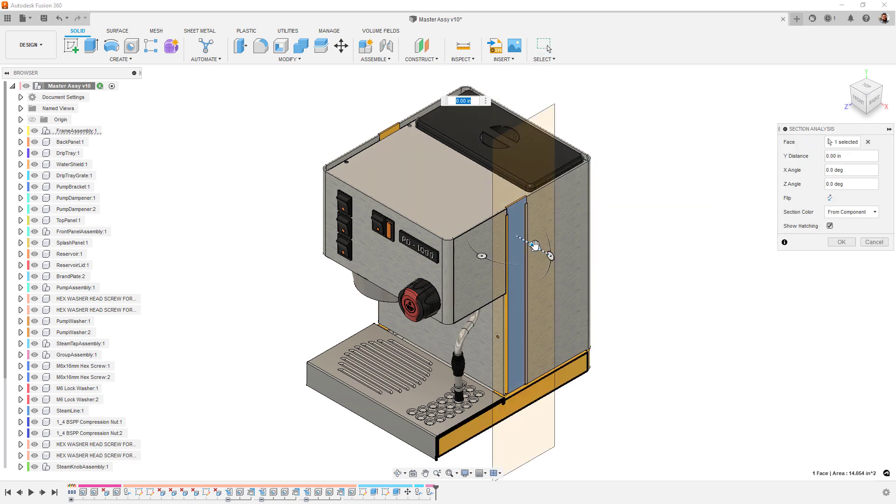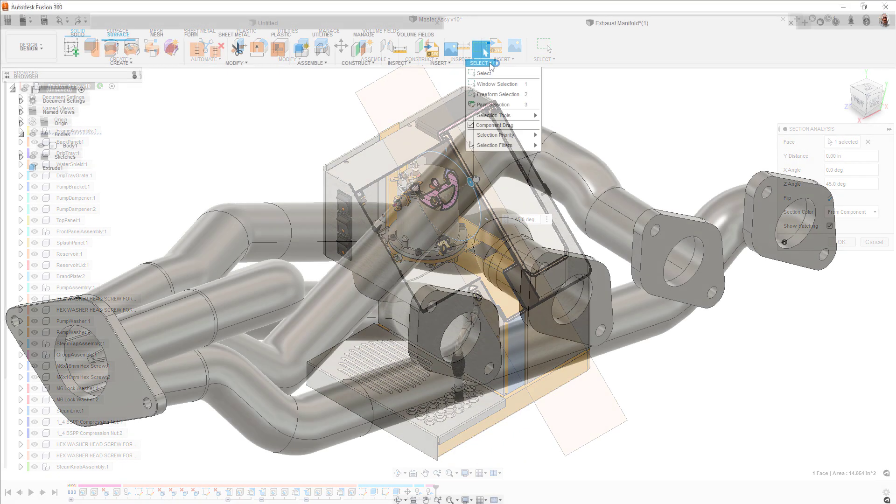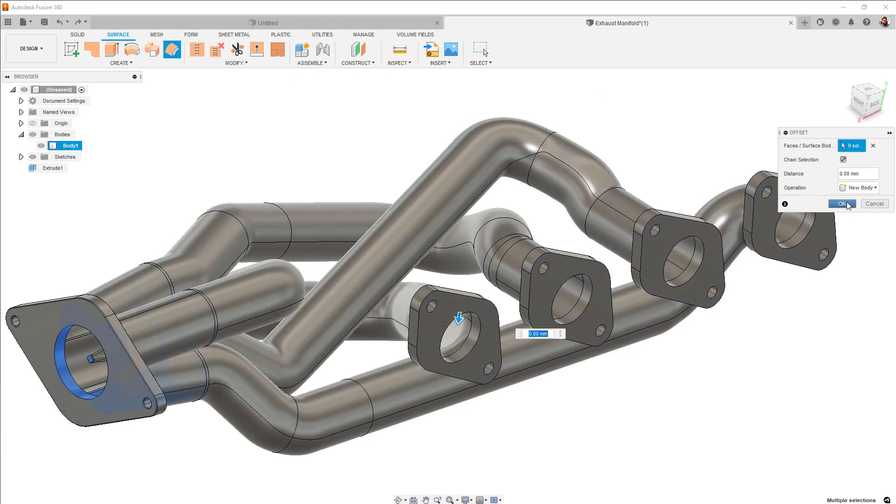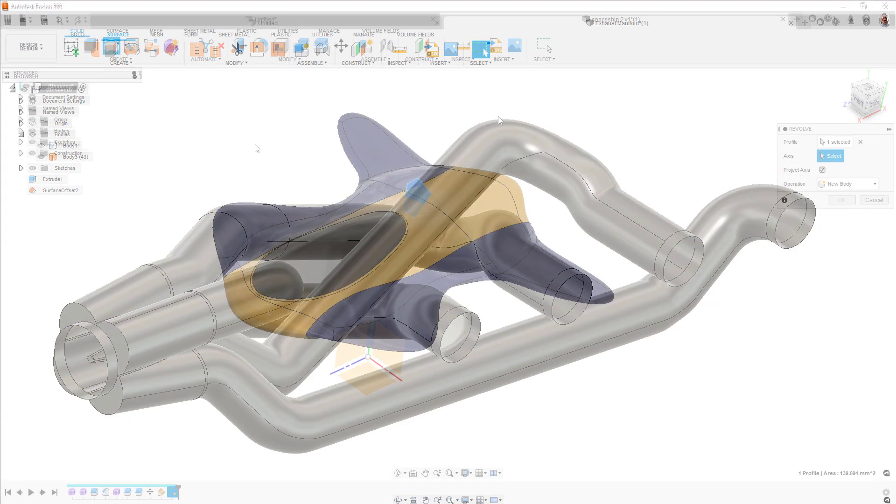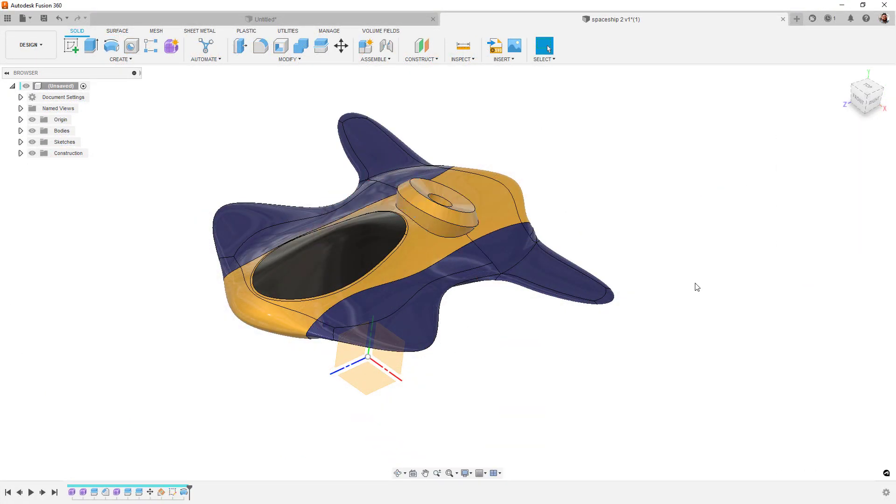Hey everyone, welcome to the What's New video for September 2022. This release we have updates to our pattern tools, Revolve command, T-splines, drawings, and more. So let's get down to business.